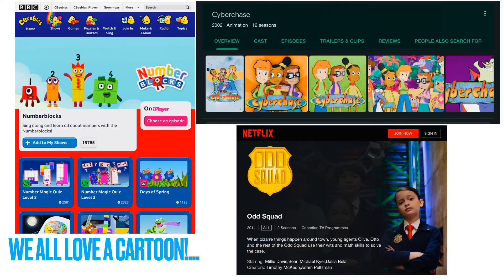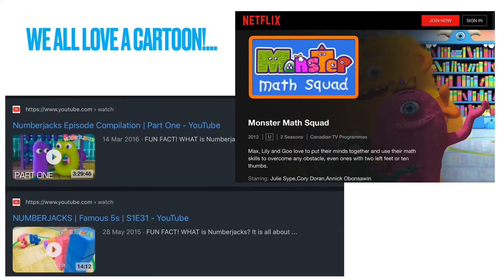I'd also like to share some favourite maths cartoons that are popular with children. Number Blocks on CBeebies is really popular with younger children, and teachers have written lesson plans around it. Cyberchase and Odd Squad are both immersed in maths — in Odd Squad, children act as maths detectives using their skills. Number Jacks is really popular on YouTube. And I've recently heard about Monster Math Squad on Netflix — a Canadian TV programme all about using maths skills to overcome obstacles.